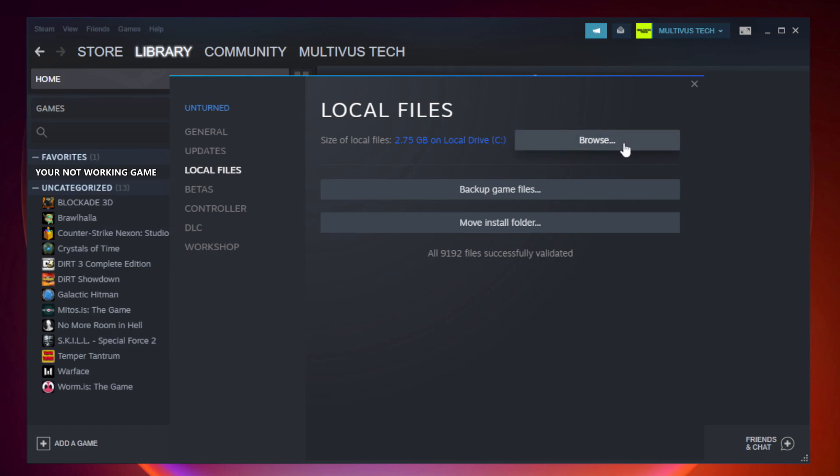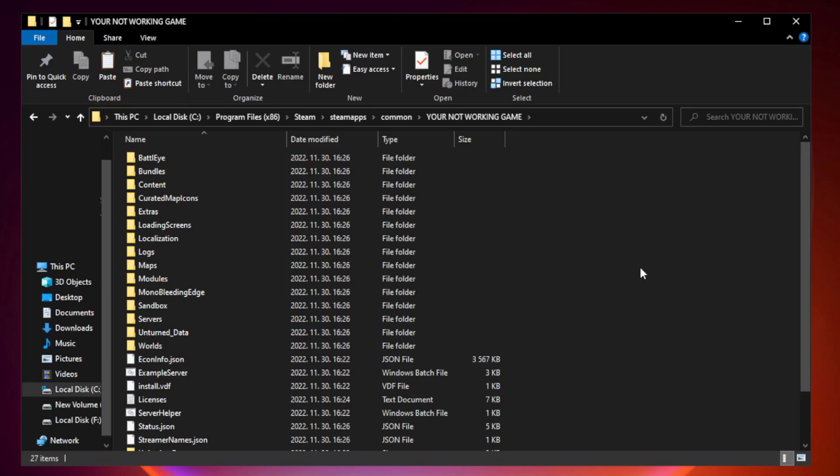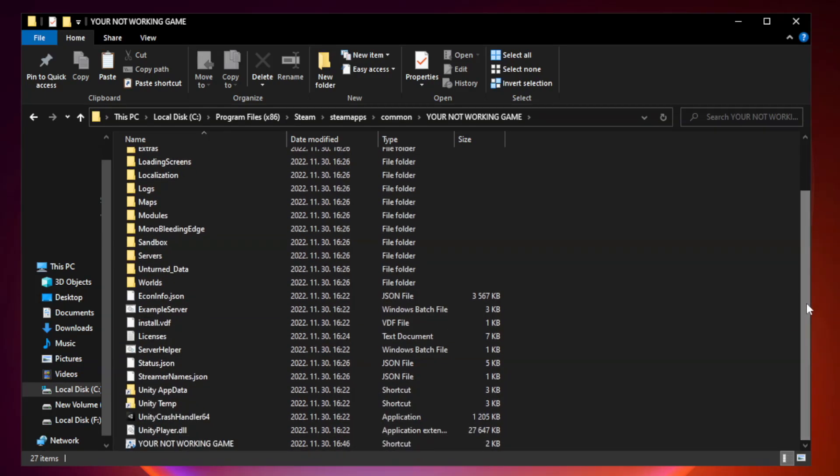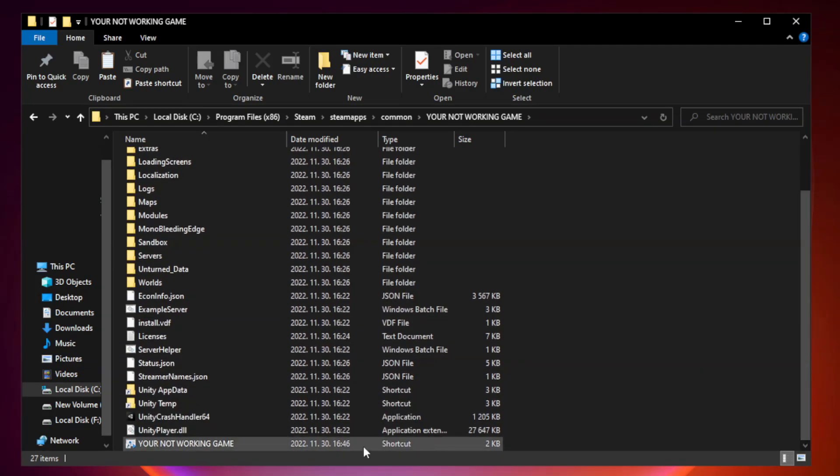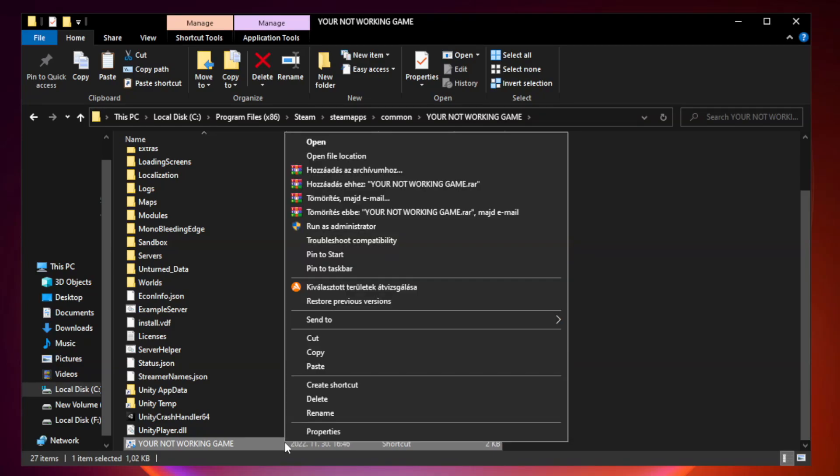Click browse. Right click your not working game application and click properties.